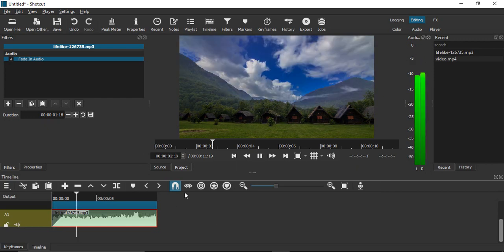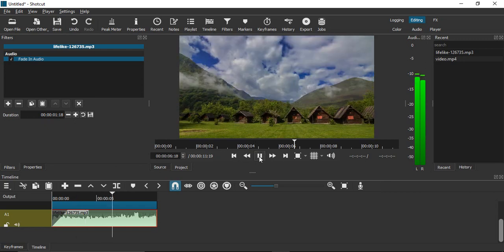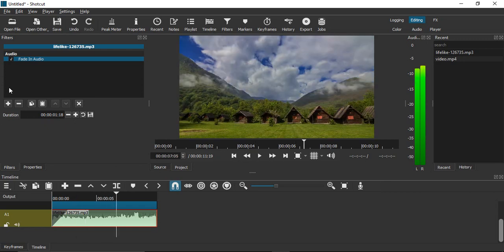Similarly, if you want to fade out the audio, we can apply the fade out audio filter as well. Just click on the plus icon.